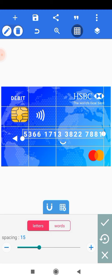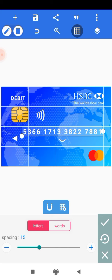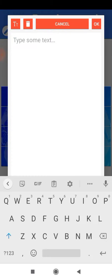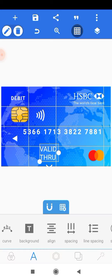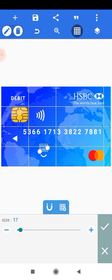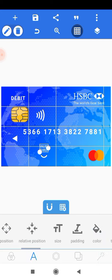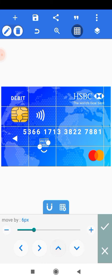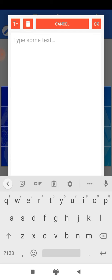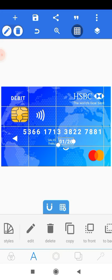Next we want to add the expiry date. Head onto the plus icon and add a text — type 'VALID THRU' and click OK. Reduce the size all the way to about 18 pixels. Use the positioning option to place it. Then select it, make a copy, add the date '01/26', click OK, and position it nicely.